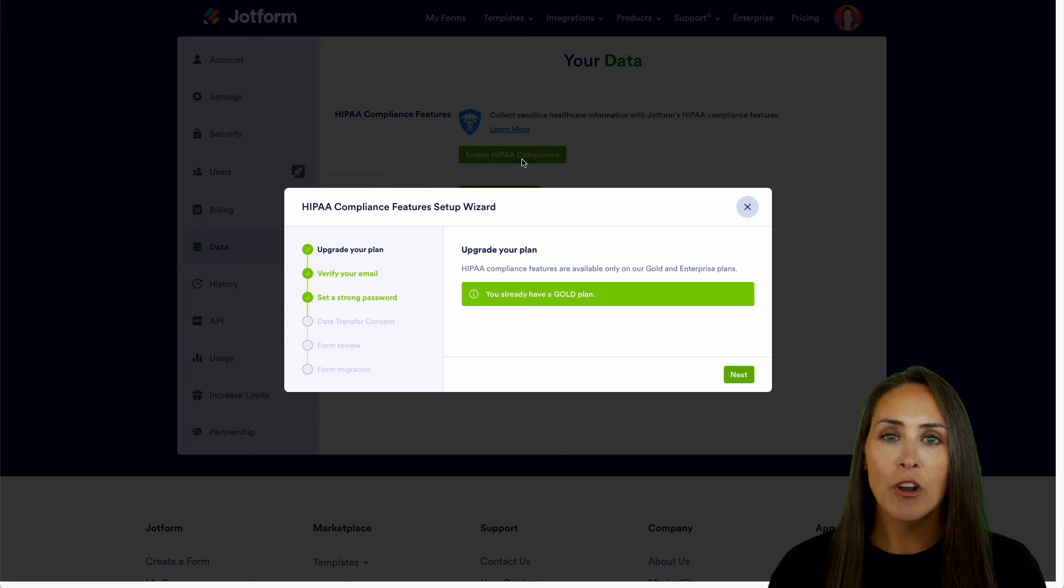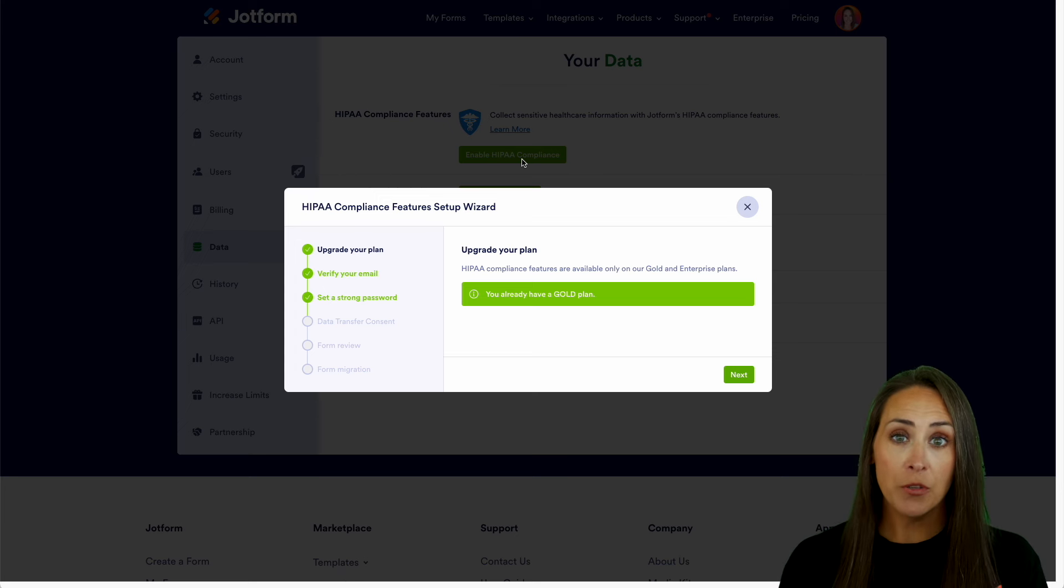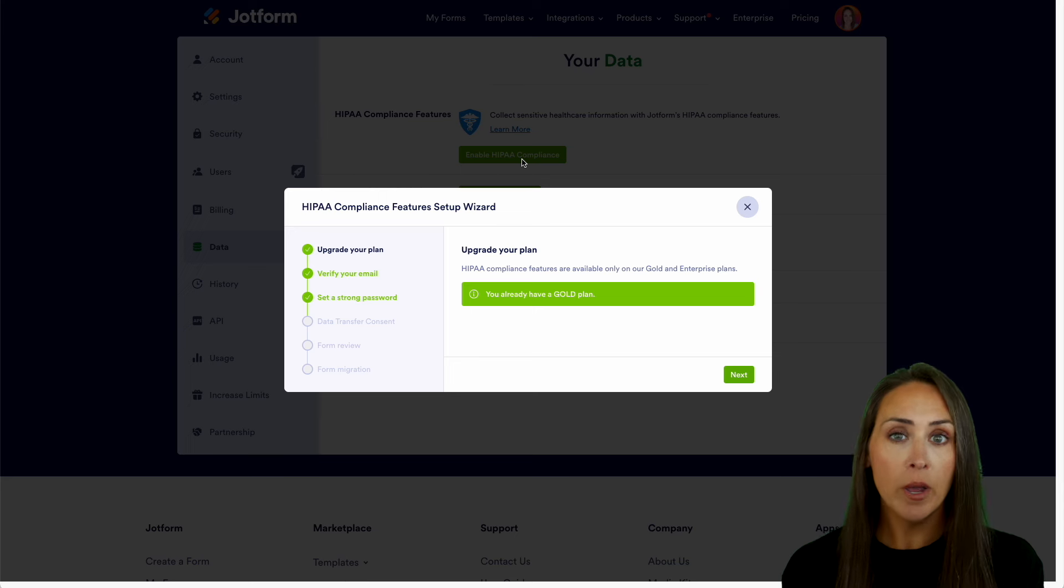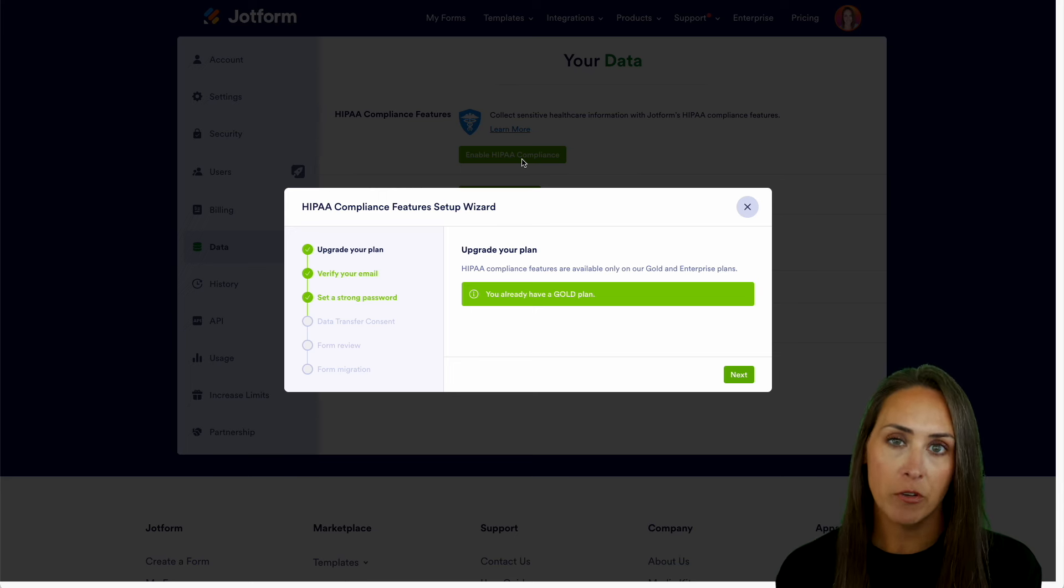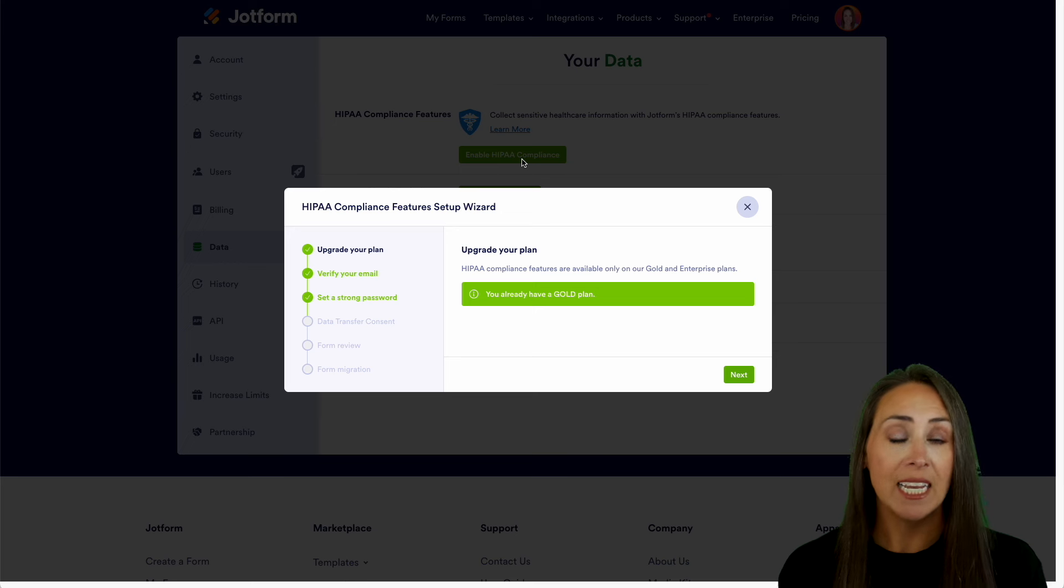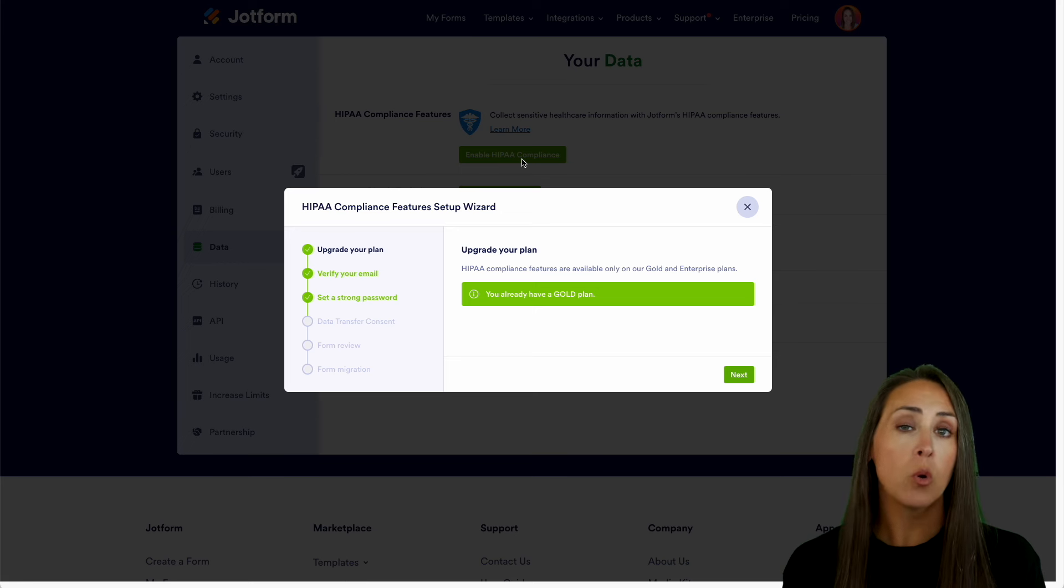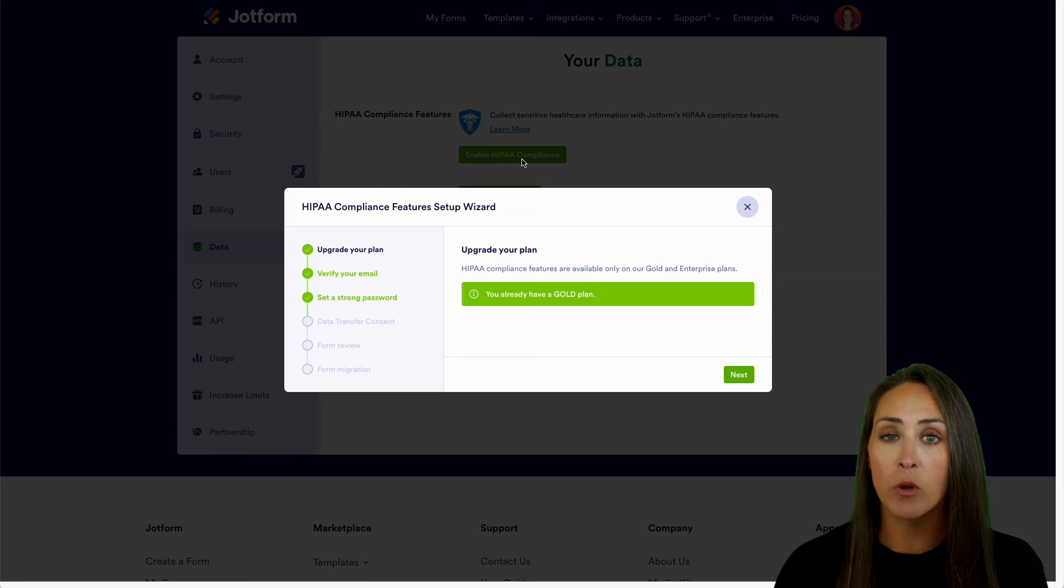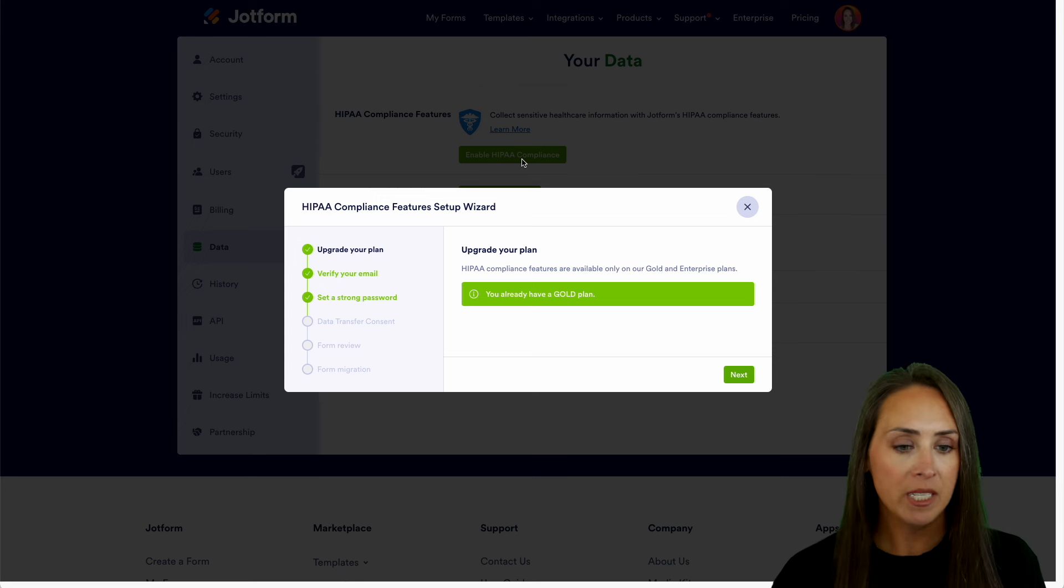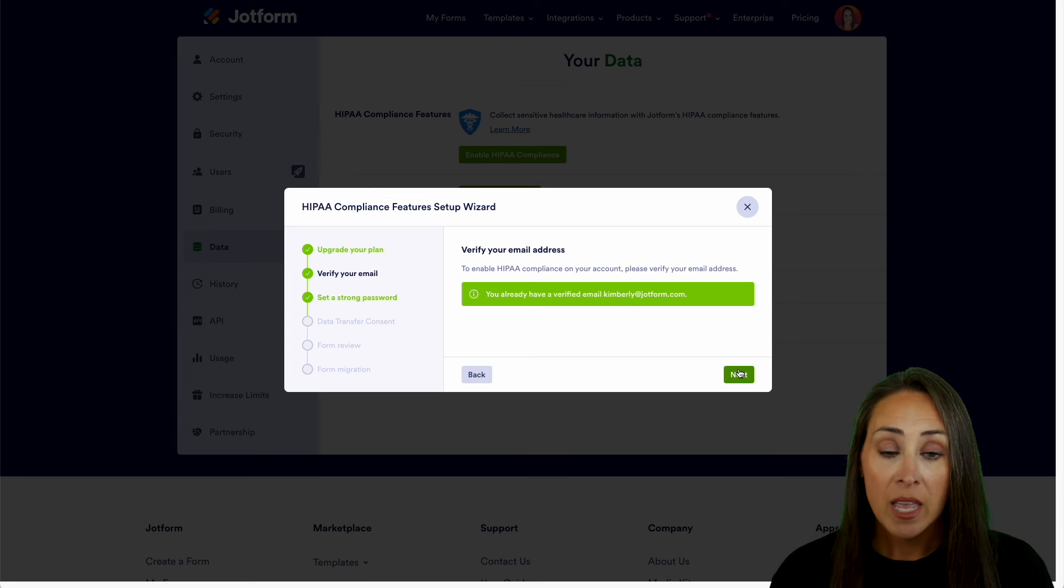Now, as you can see, we're currently in the setup wizard and the first three pieces are already green for me. But I'm going to go ahead and go through them just in case they aren't green for you. So the first step is to ensure you have the correct plan. Again, either Gold or Enterprise. If you are not on either one of those plans, it will ask you to go ahead and upgrade your account now. But let's go ahead and choose next.